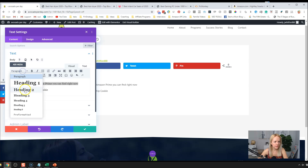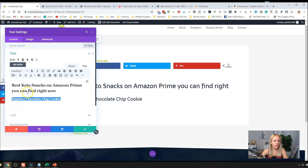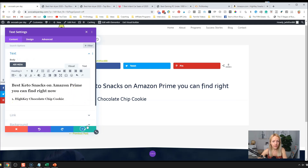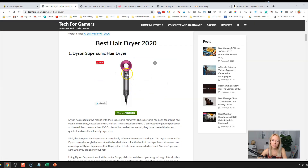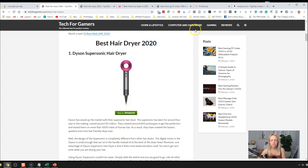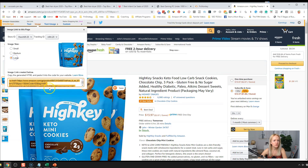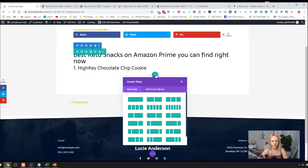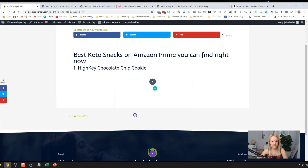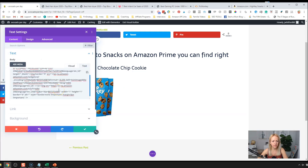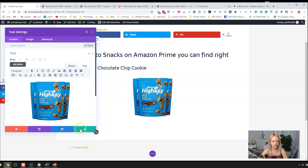We're going to label this as our H2 and make the product name an H3. I'll add the numeral — that might make it easier for Google to pick up. Now we want to add an image, but we're not going to save images from Amazon. Instead we get the embed code from Amazon to pull the image, because you're not allowed to take screenshots or save Amazon images — the rights belong to the manufacturer. Go to Amazon Associates, click on the image, select large size, copy the code, go back, add a text box, switch to the text tab, paste the code, then go back to visual and center it.